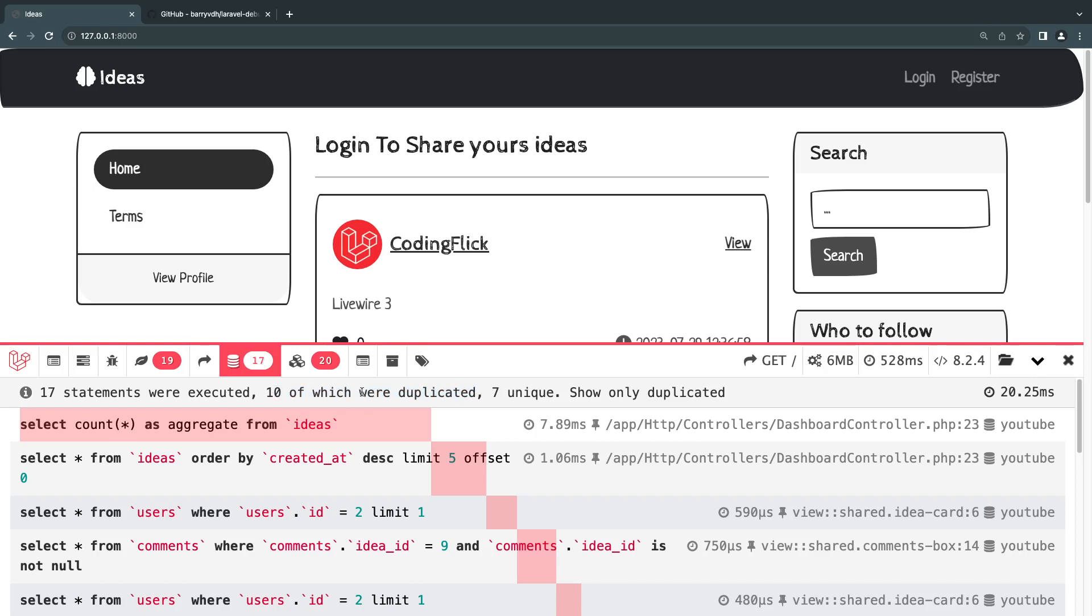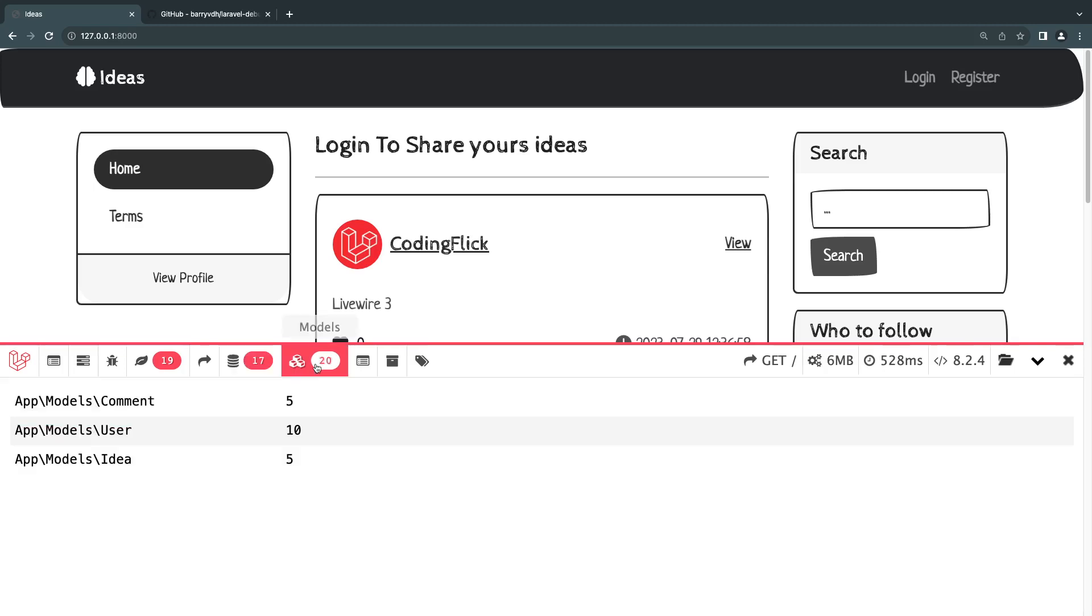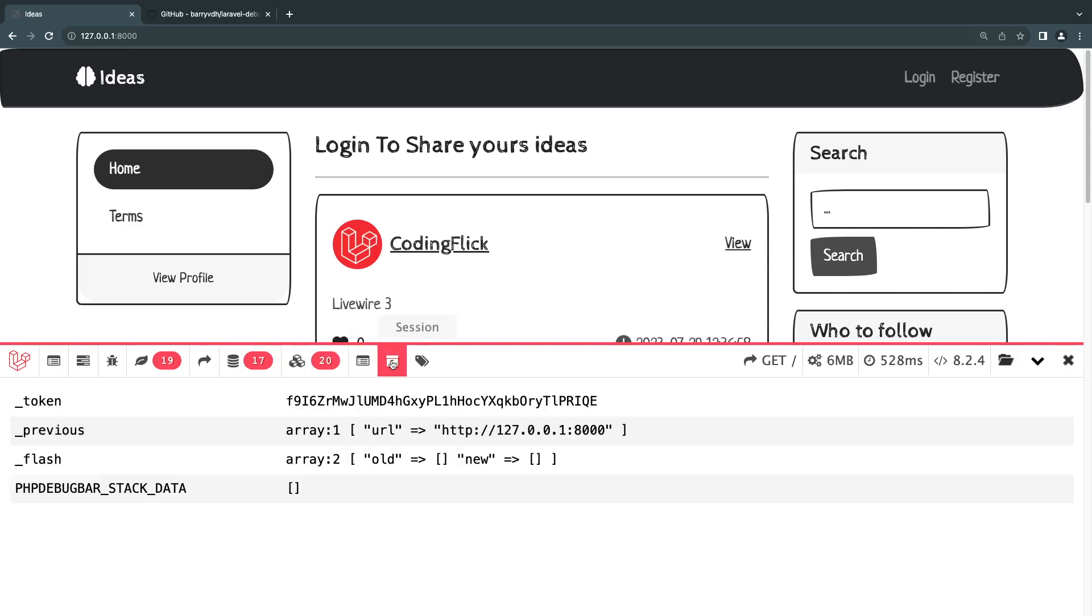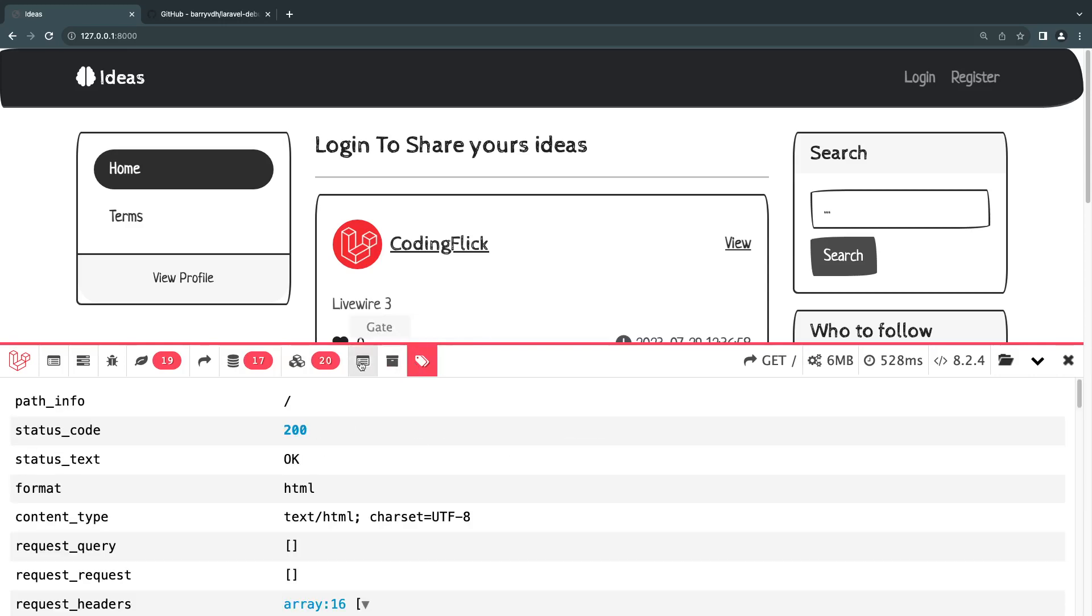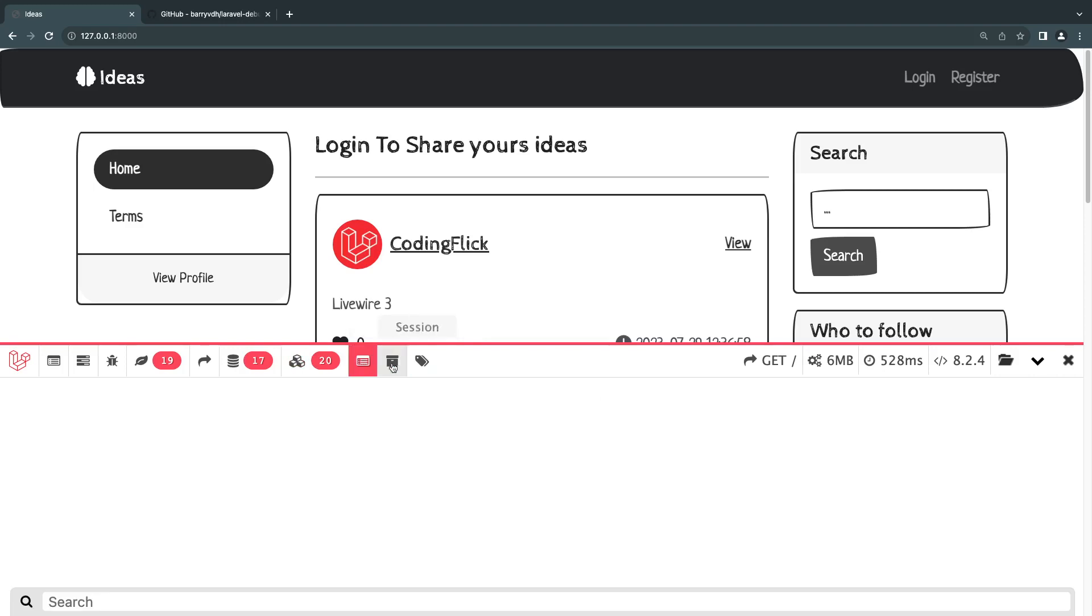So very useful. You can also look at how many models you have loaded. So right now we have loaded 10 user models, five comments and five ideas. So if you want to reduce that, you can kind of take a look here. And there is the session if you want to look into the session and then the request itself. One more thing is you can also look at your memory usage. So if you're trying to optimize the memory used in your application, you can use this tool as well.